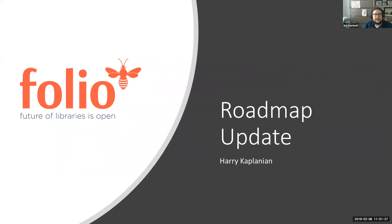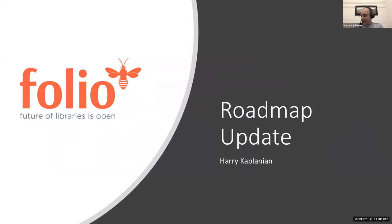Our speaker today is Harry Kaplanian, Senior Director of Product Management and Software Services at EBSCO. With that, I'll turn things over to Harry. Hello, everyone. As Eric mentioned, my name is Harry.